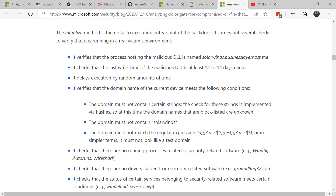I also found it of interest that in the SolarWinds attack sequence, the attackers actually verified that there were no security software tools on the system — they were checking to make sure there was no WinDbg, AutoRuns, Wireshark, Wireshark, or Carbon Black on the system. It was interesting that they didn't want to install themselves and run on systems where Sysinternals tools were present. So think in terms of: do you monitor your systems? Do you use tools such as Sysinternals, and in particular, do you install Sysmon on your systems?